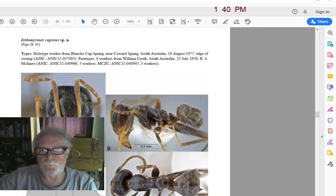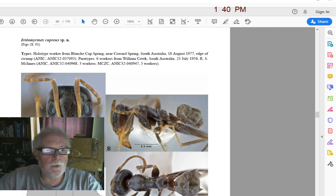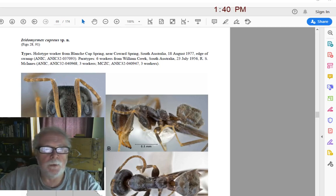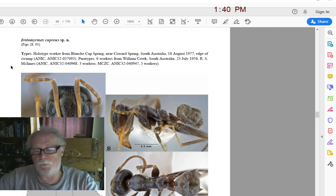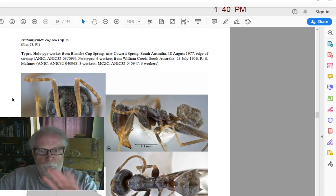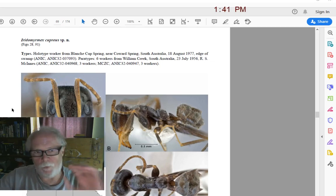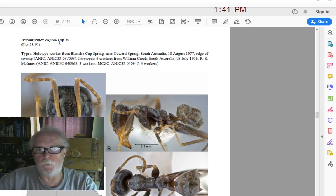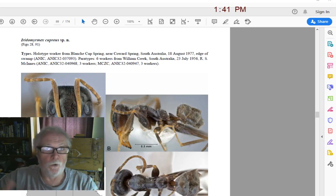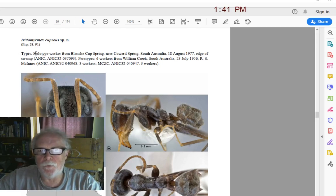What we have here is from Heterick and Shattuck's paper — a revision on Iridomyrmex. I've chosen Iridomyrmex cuprius sp.n., which means it's a new species in this paper. Prior to this paper being published, the species was never known, it wasn't a published species. When it becomes published with 'sp.n.,' that means new species — it's now for the first time out there in the world for people to view and use as a name.